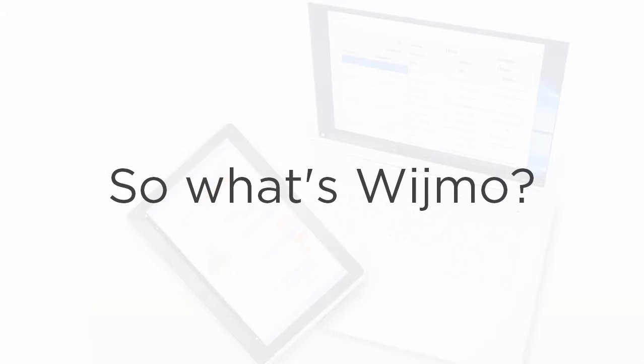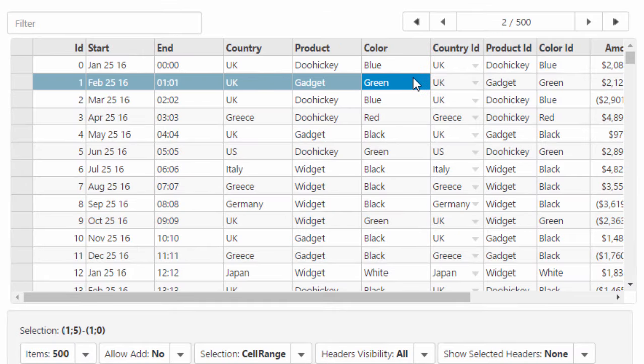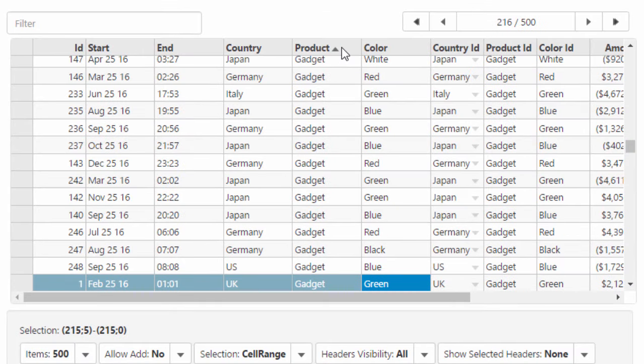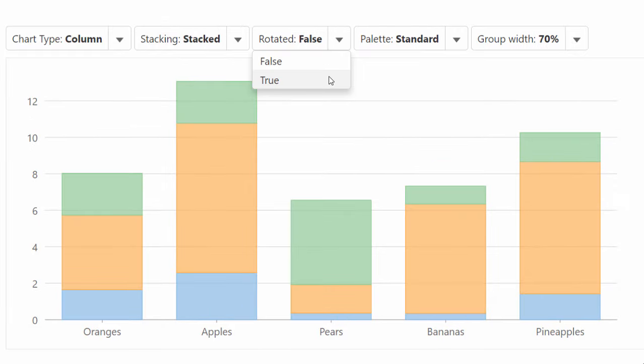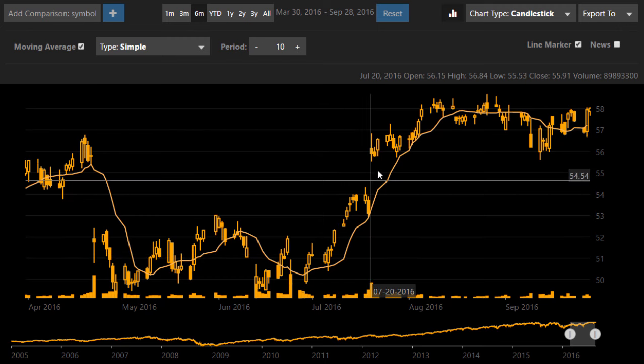Wijmo is what we consider the best collection of UI components. We've created the best of breed in data grids, charts, input controls, OLAP, and even some specialized components like Financial Chart.